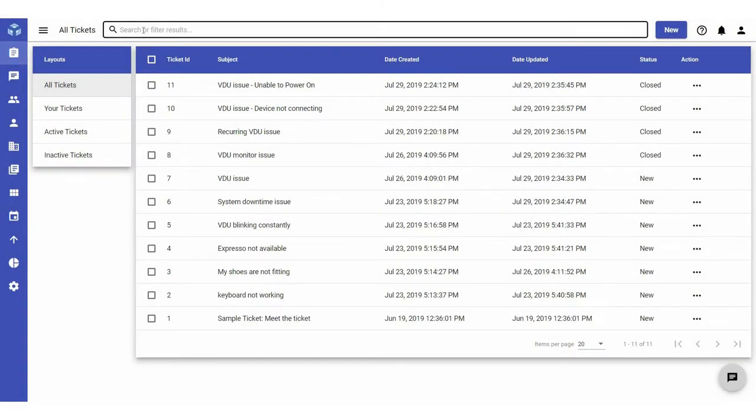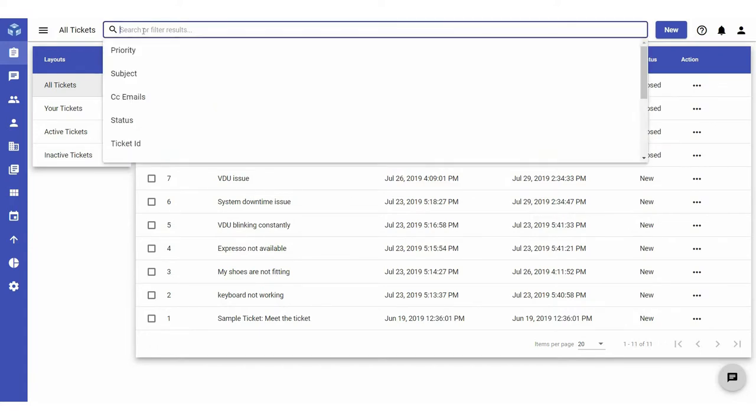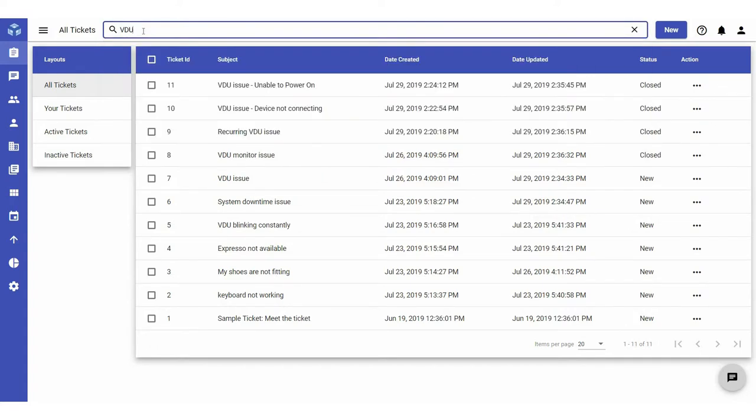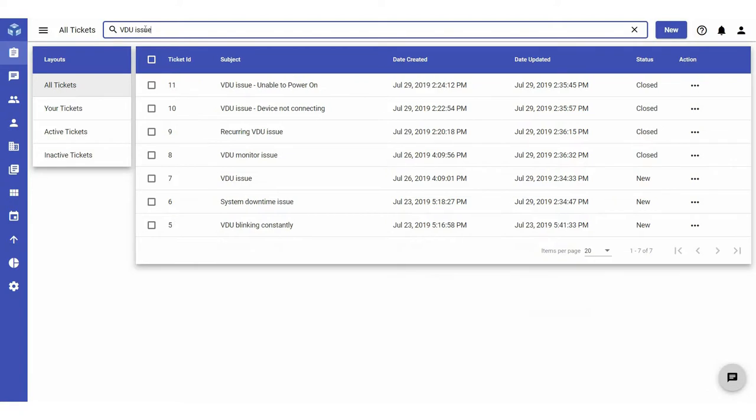Let's say, for example, you want to see all tickets that contain the term VDU issue. You can enter your search string into the search bar and press Enter. The Work panel will display all tickets that contain the search string entered or part of it as results.